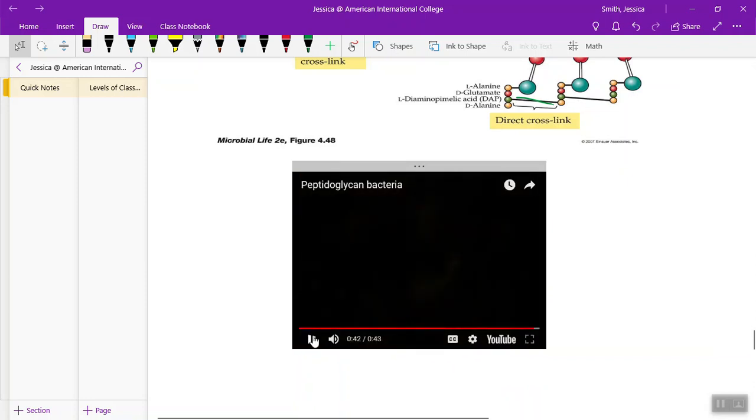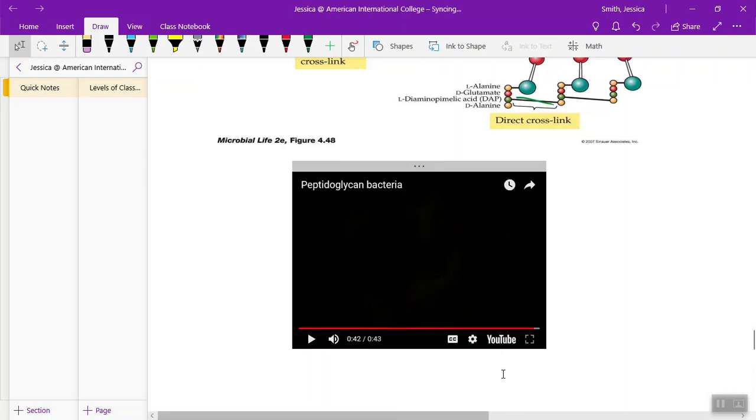So watch next the cell wall video and we'll continue learning about the gram positive and gram negative cell.